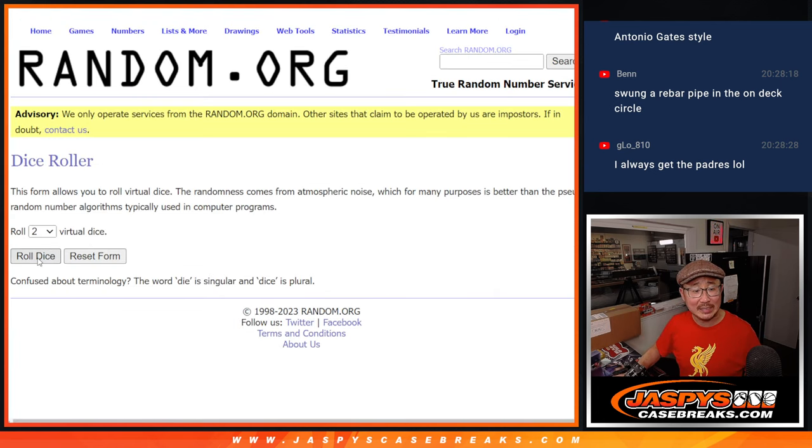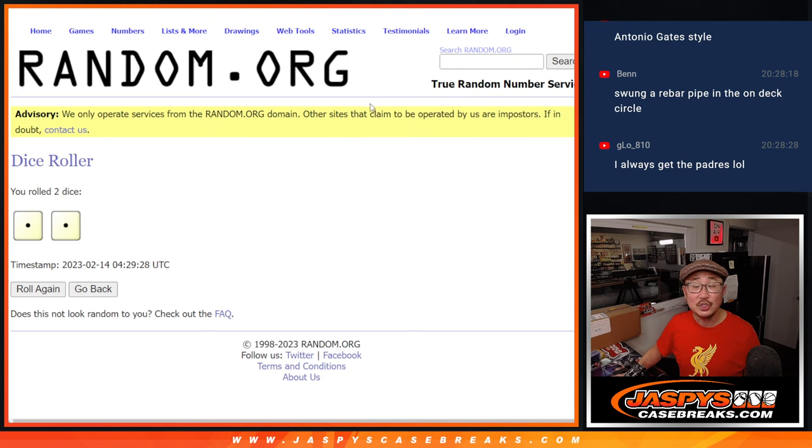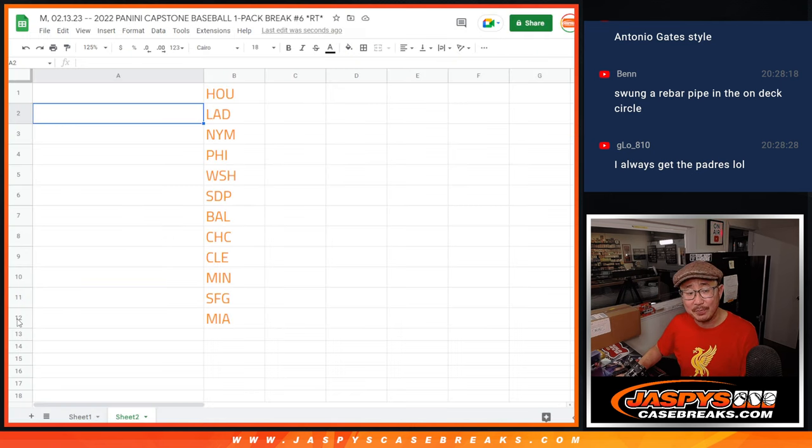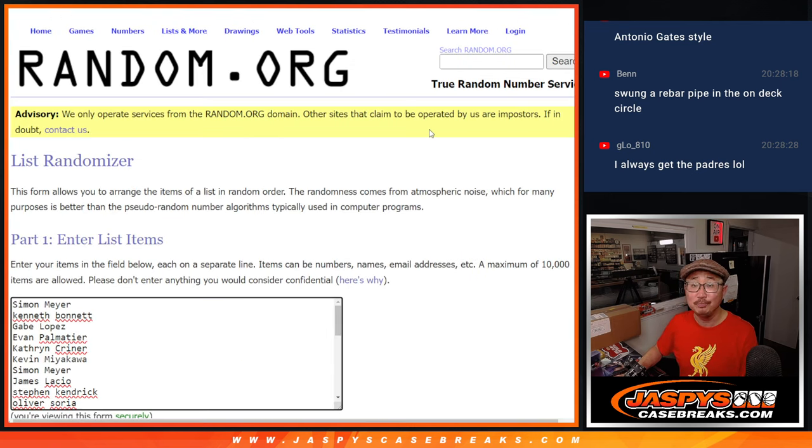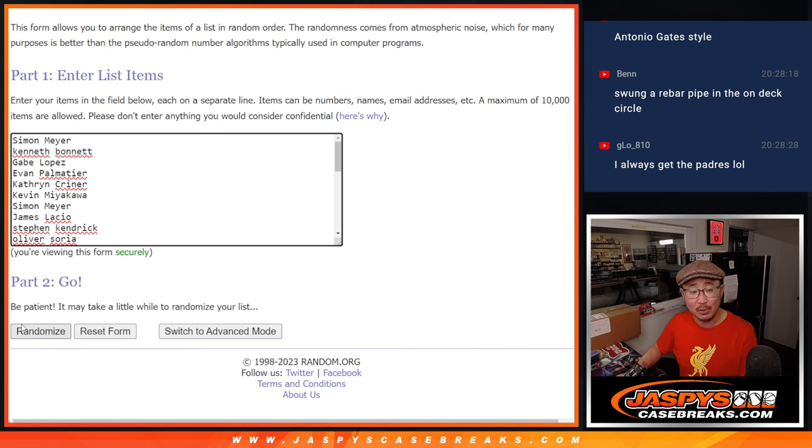I'm going to randomize everybody's names. Snake Eyes. Two times. Top 12. After two. Good luck.